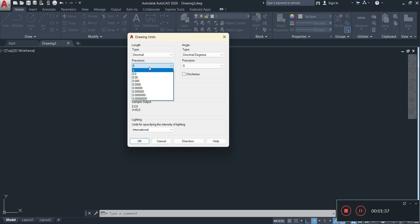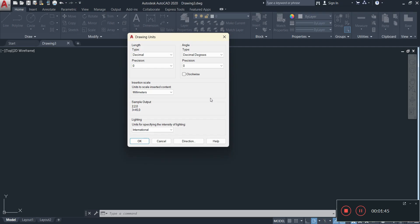I'm going to leave mine on 0 for now, but please note that if you're using fractions within your drawing, basically like 1.5 or 1.6, it might not be visible and what AutoCAD is going to do is round off your numbers.